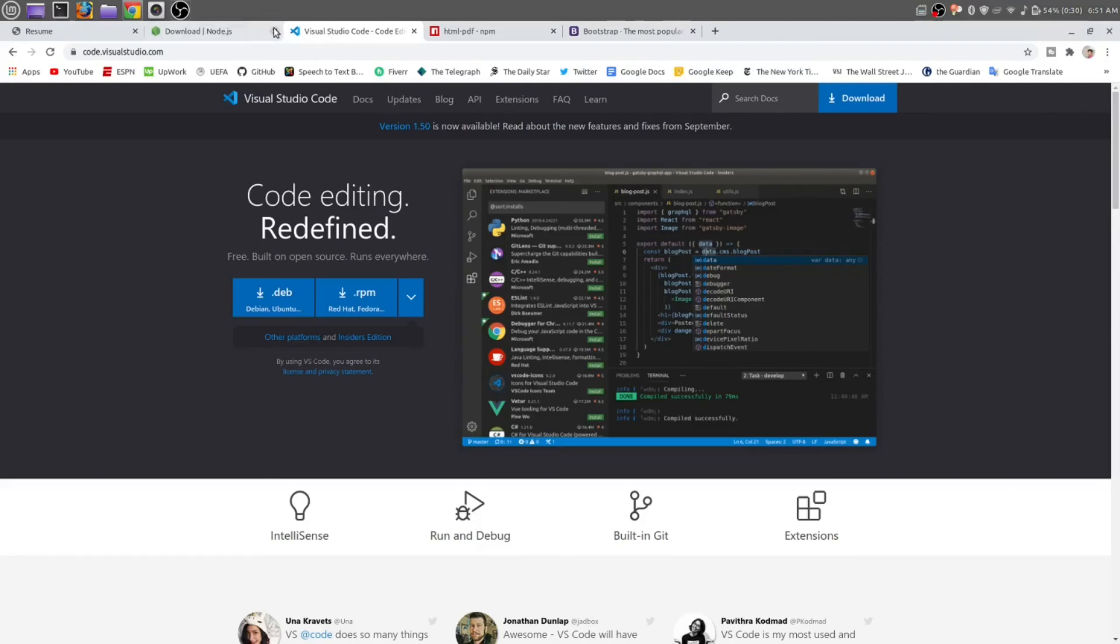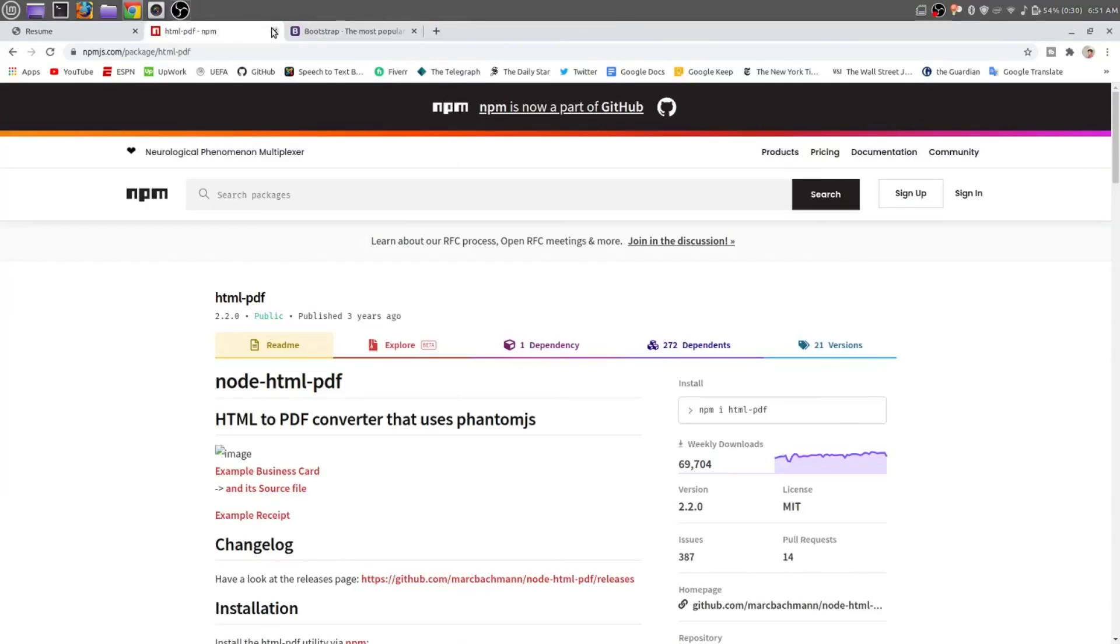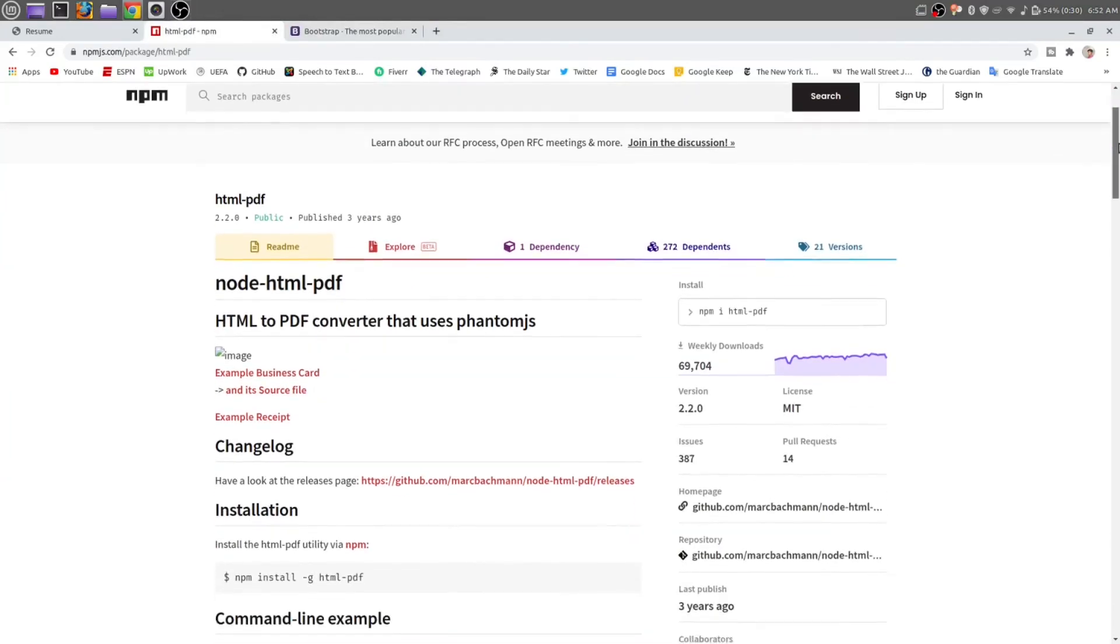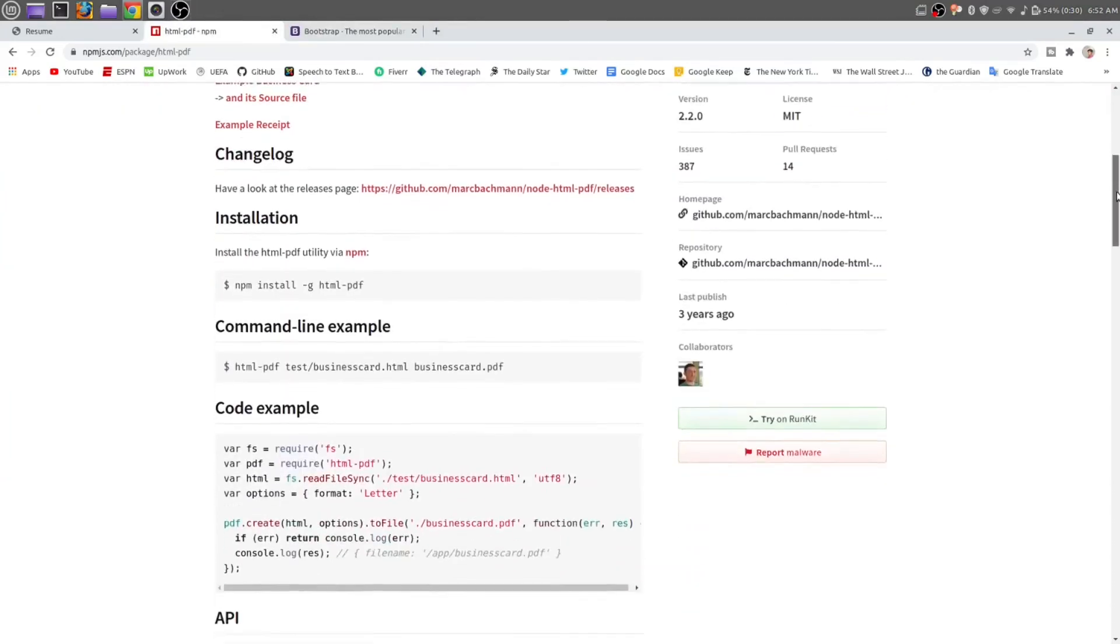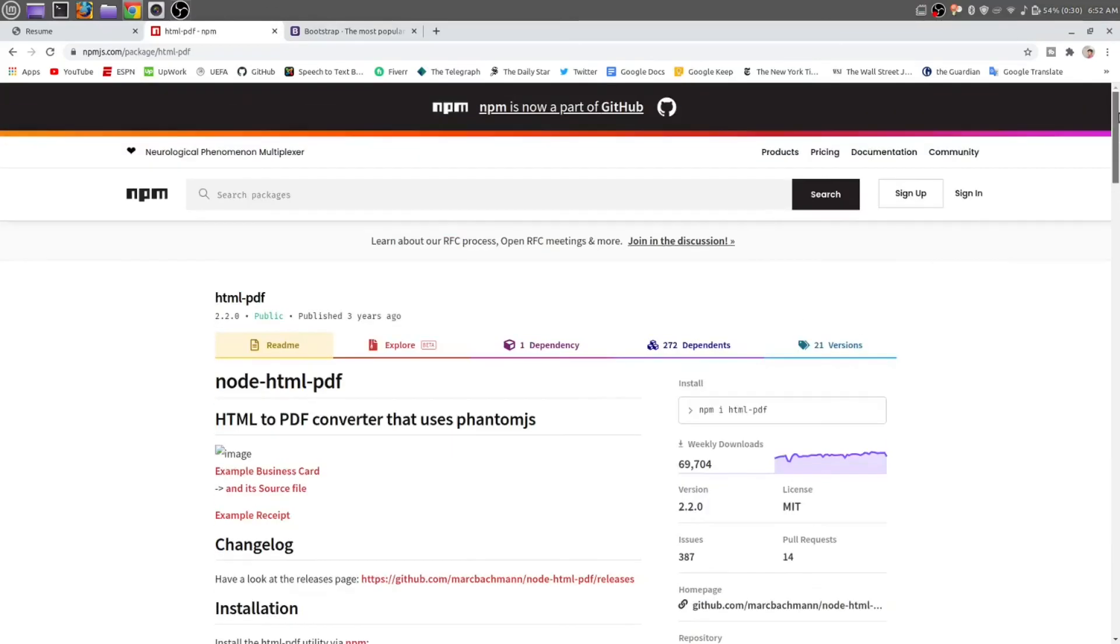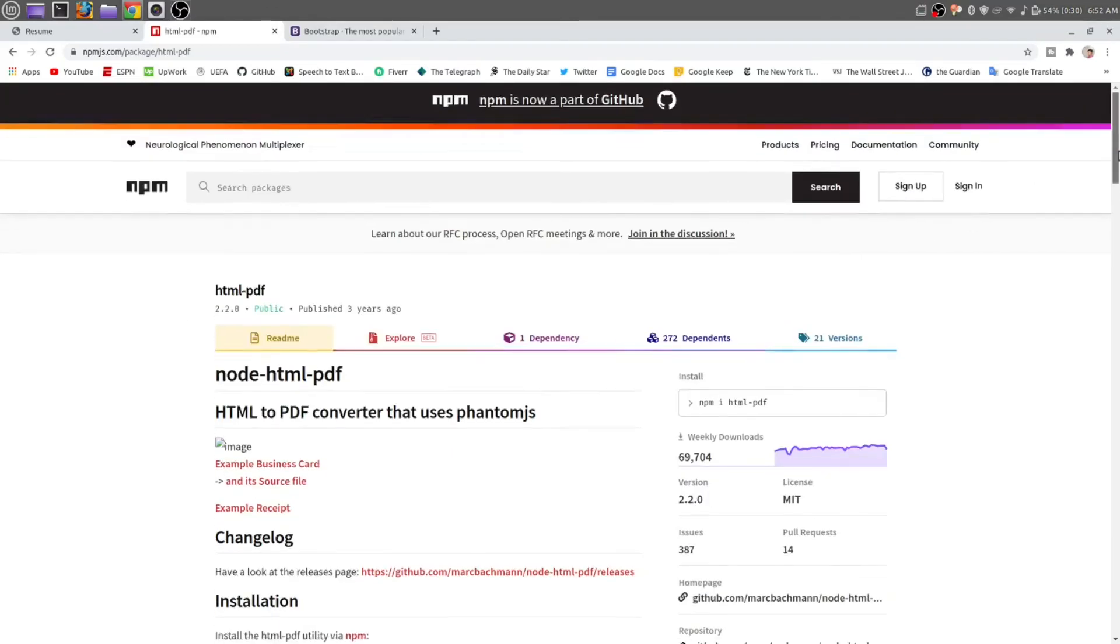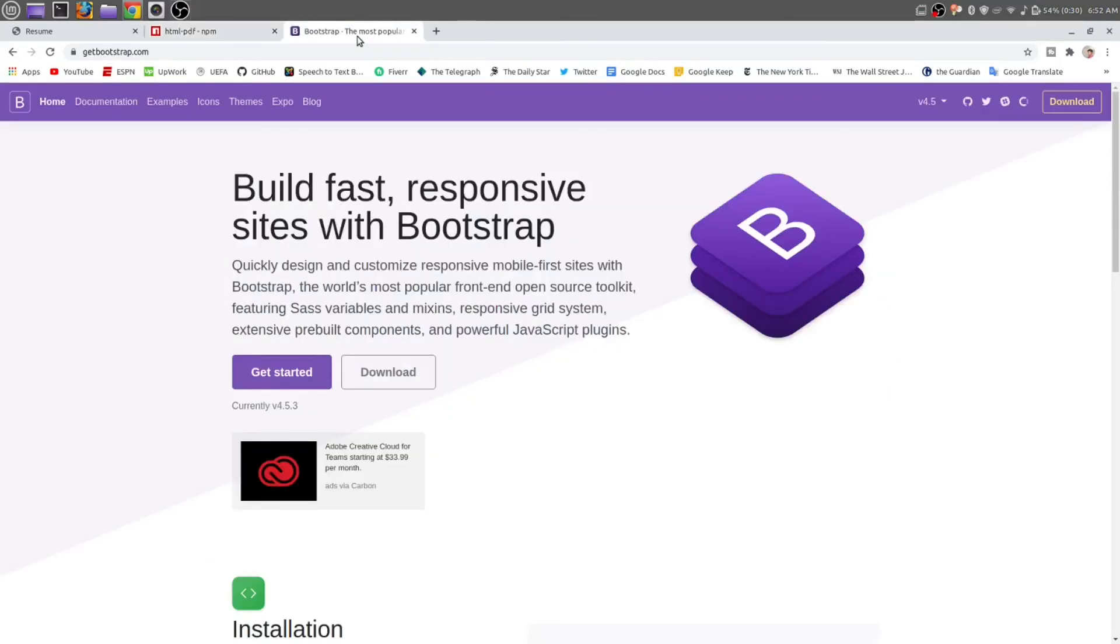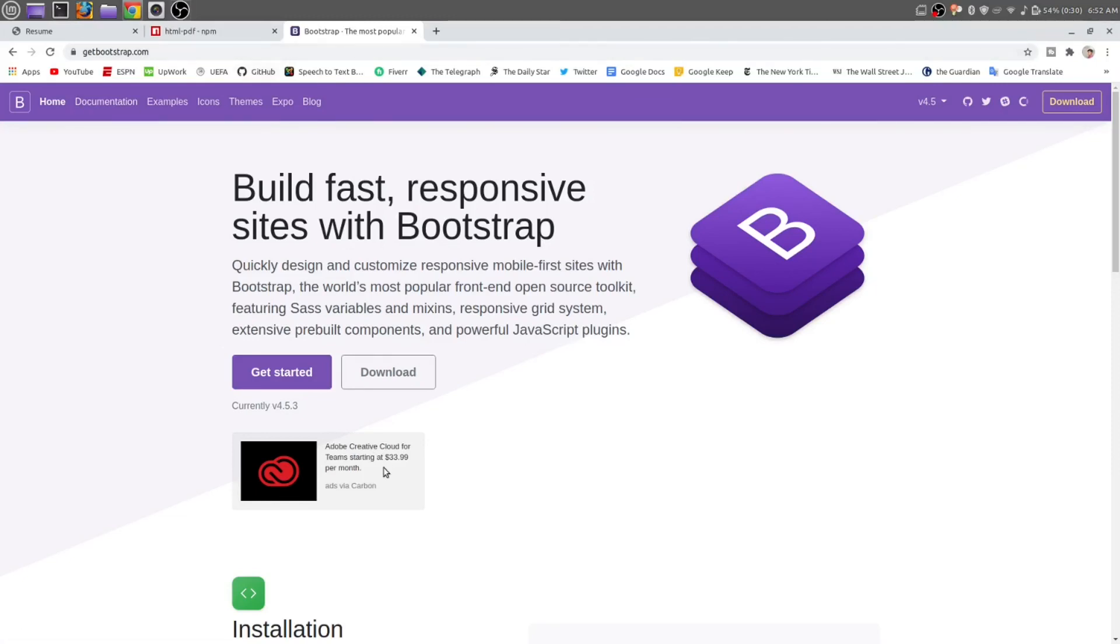Next, you need to have a text editor. For this, I am going to use Visual Studio Code. And the main package I am going to use to make a PDF file of our resume is node-html-pdf. It is a very good package to make a PDF file using Node.js. And for CSS library, we are going to use Bootstrap. We are not going to write any CSS hard-coded.